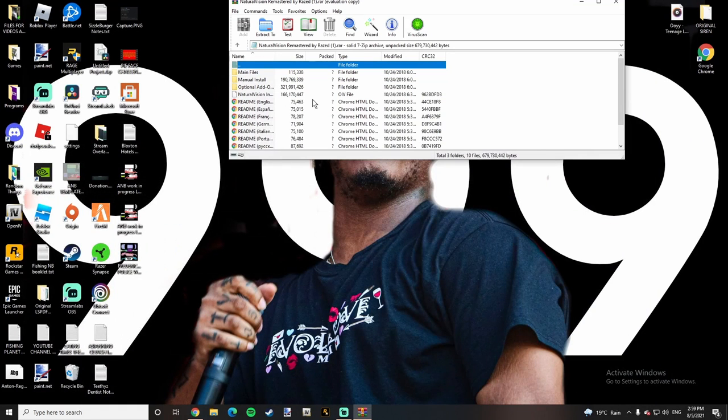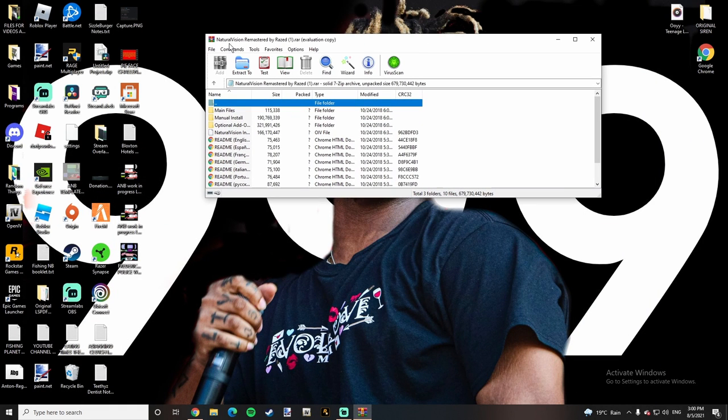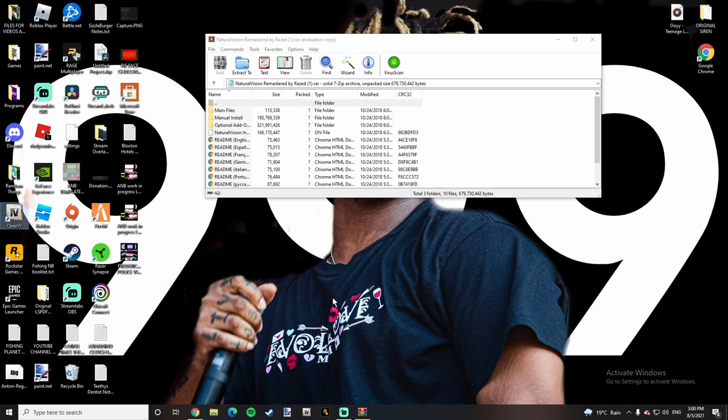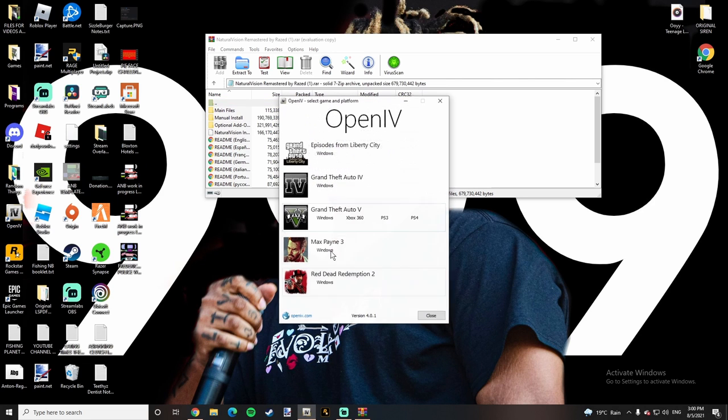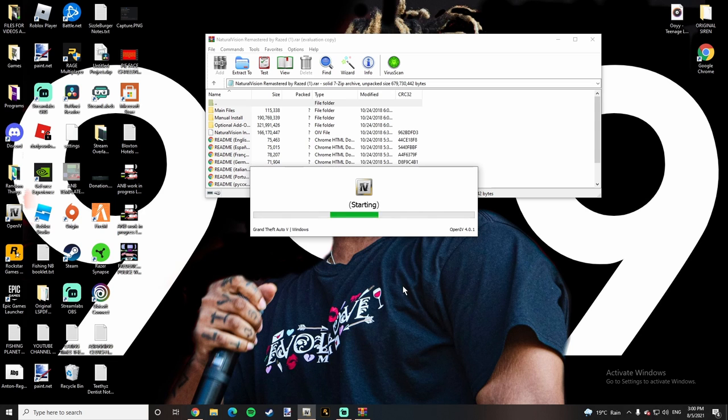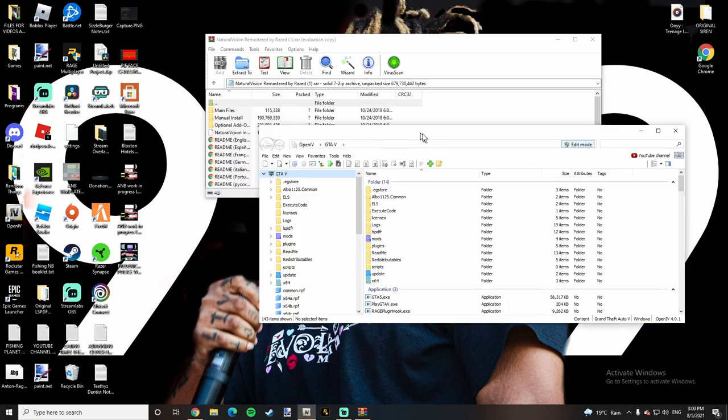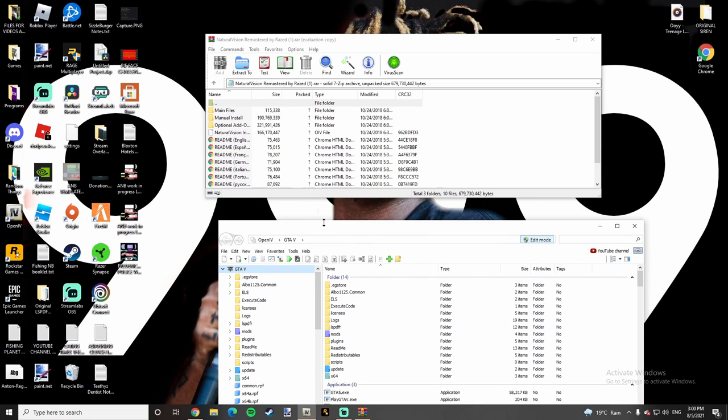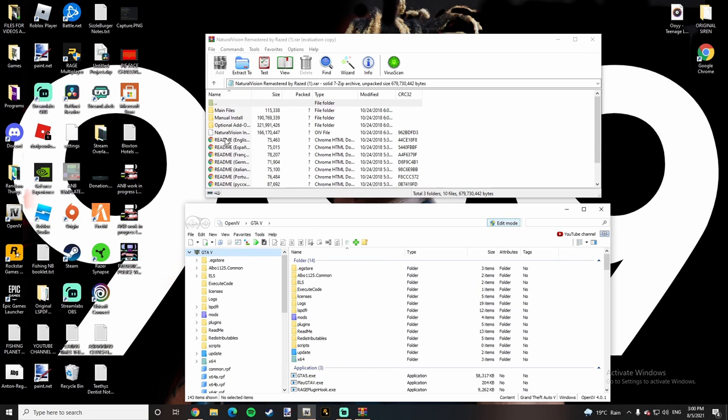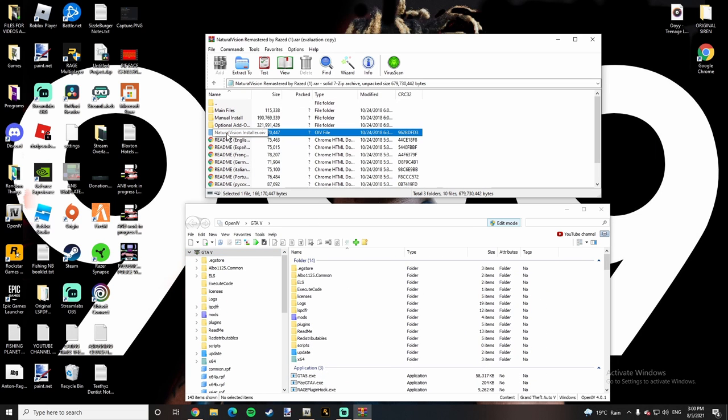So once you guys opened up your Natural Vision Remastered by Raised in your downloads folder, you're going to want to open up OpenIV. You're going to want to go to Grand Theft Auto V Windows, or whatever one you have. Once you guys have it open, you're going to see this Natural Vision Installer.OIV. You're going to want to drag it and drop it into here, but once your edit mode is on.